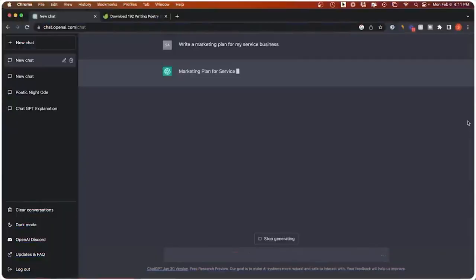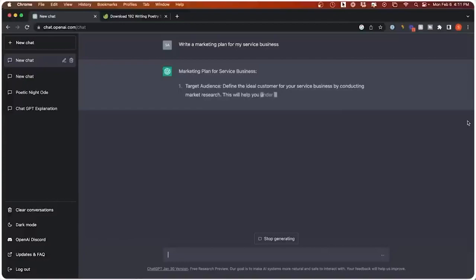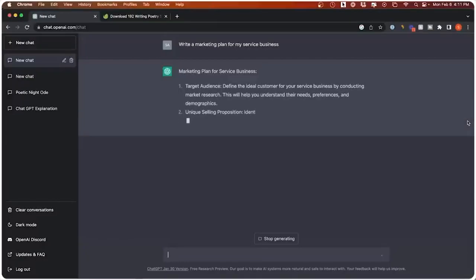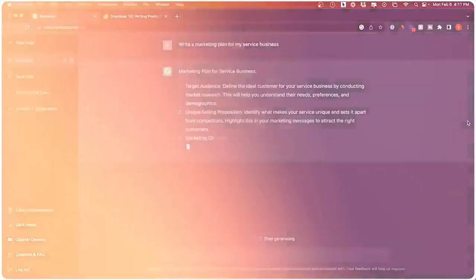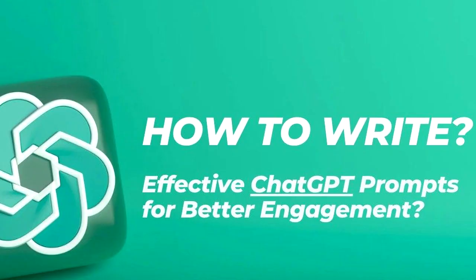Simply input a prompt into the AI tool and let it generate the content for you. The only problem most creators face when using ChatGPT to write YouTube video scripts is giving the AI the wrong prompts. So the question now is: what are the right prompts to use?